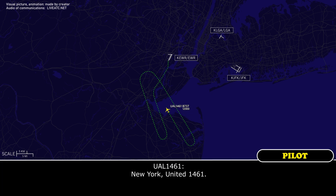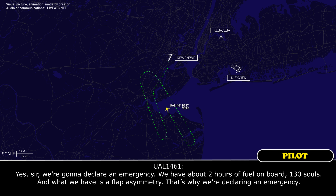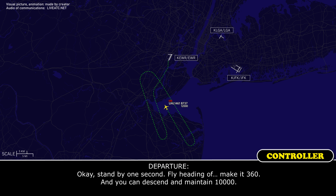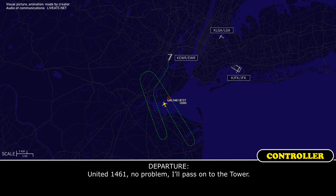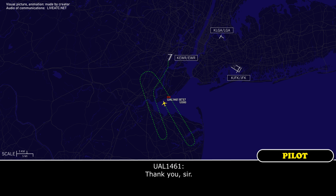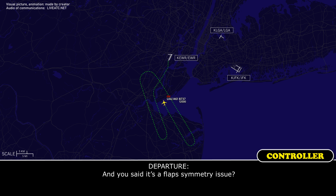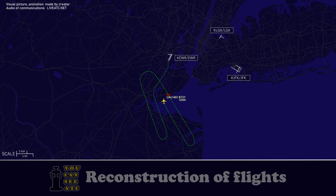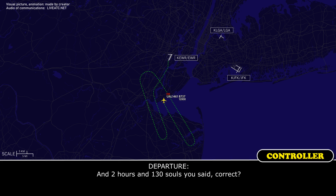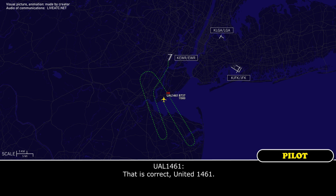New York, United 1461, go ahead. Yes sir, we're going to declare an emergency. We have about two hours of fuel on board, 130 souls on board, and what we have is a flap asymmetry — that's why we're declaring the emergency. Okay, stand by one second. Fly heading 360, descend and maintain 10,000. Our plan is to return to Newark, and we'd like to request runway 22 right, the longer runway there. United 1461, no problem, I'll pass it on to the tower. Thank you sir. And that's a flap asymmetry issue? Affirmative, United 1461. And two hours of fuel and 130 souls — is that correct? That is correct, United 1461. Thank you.